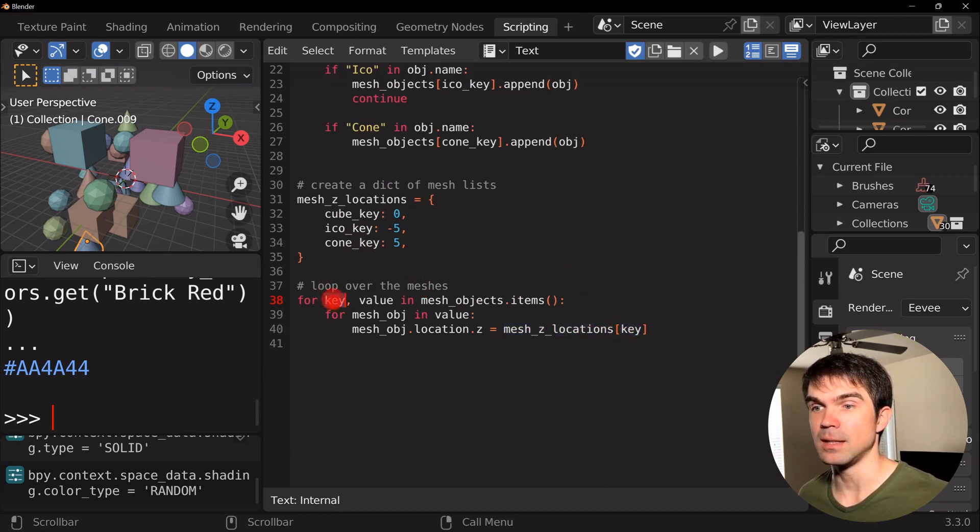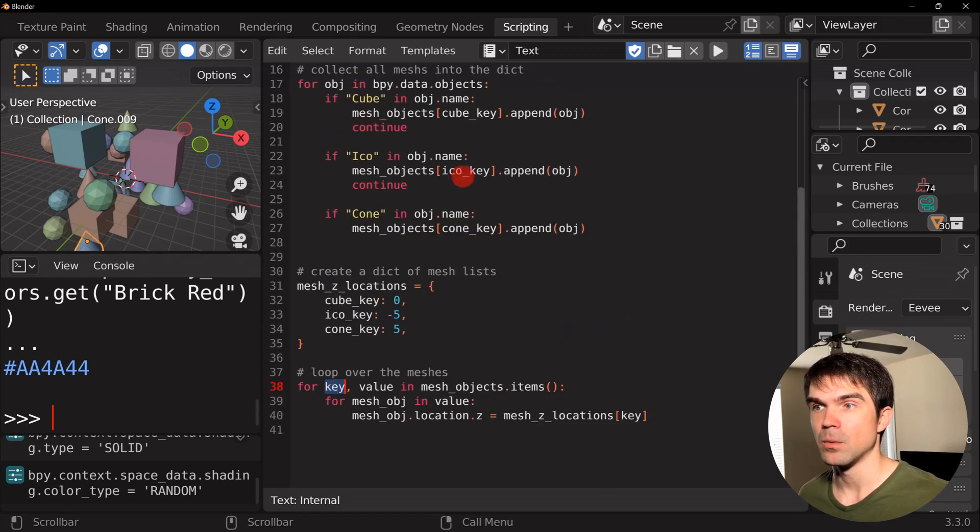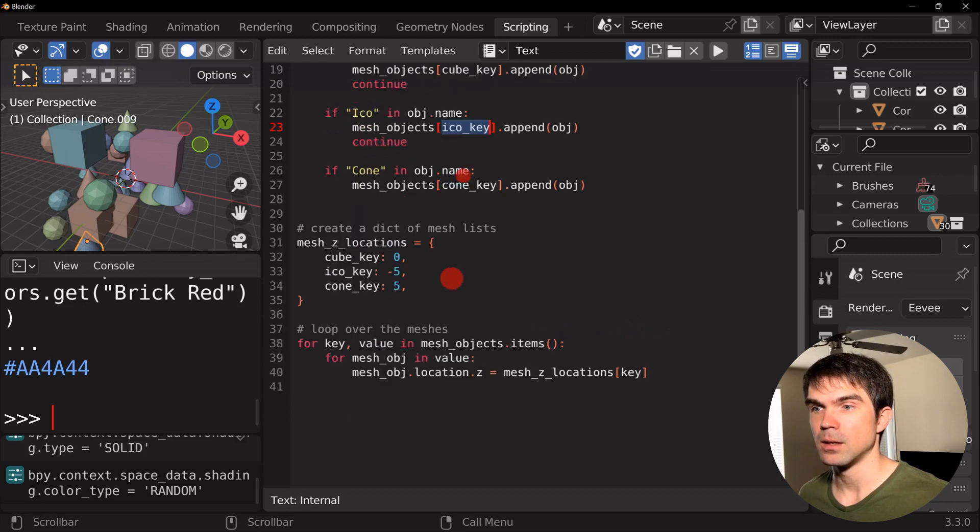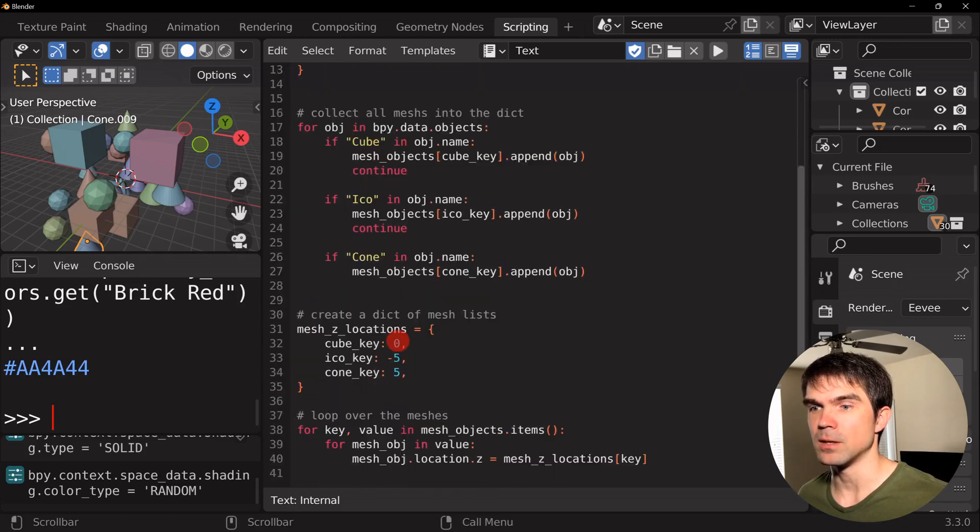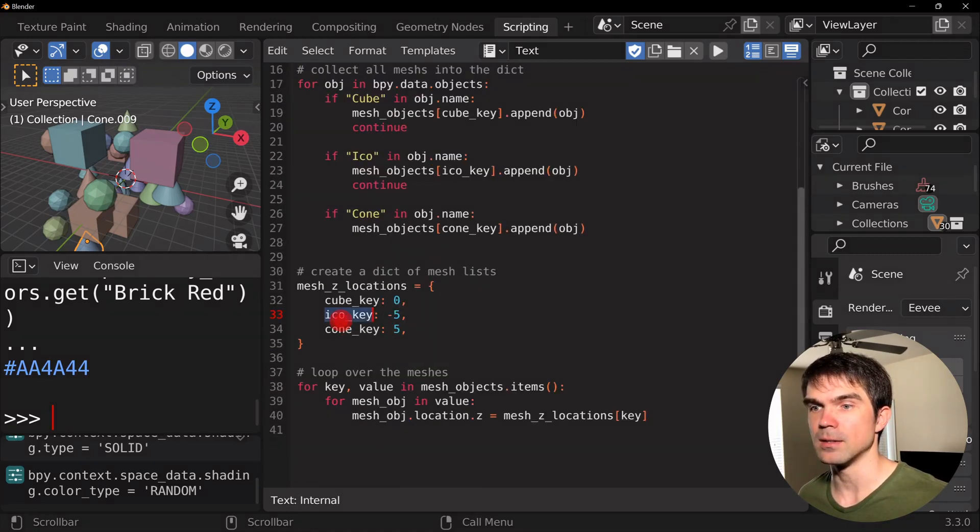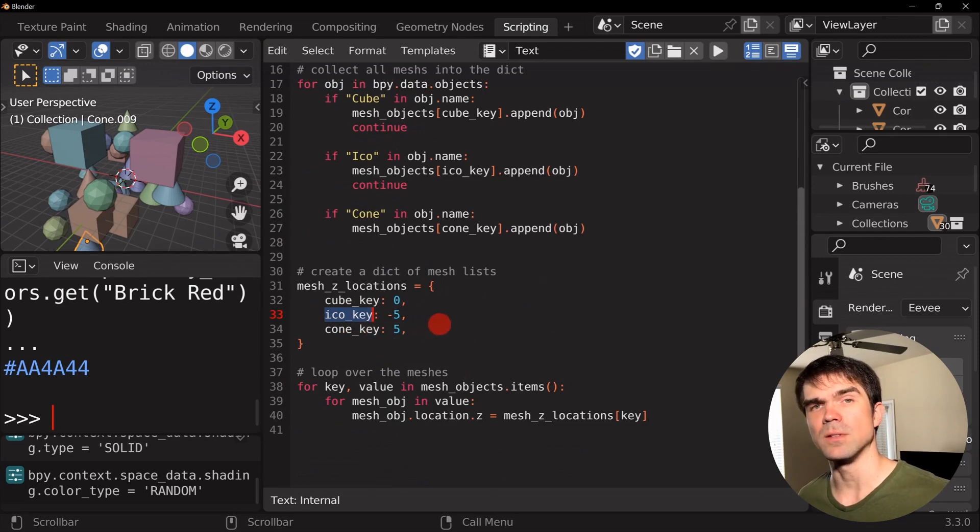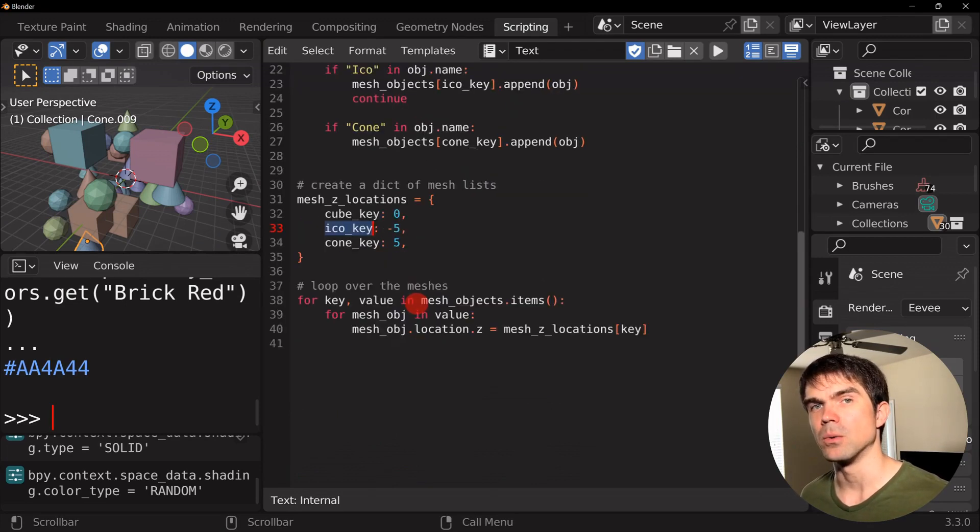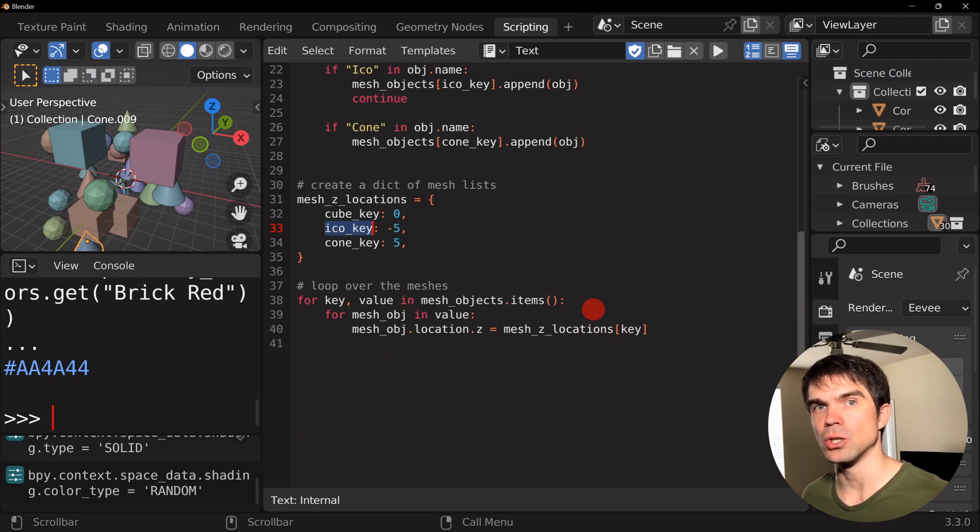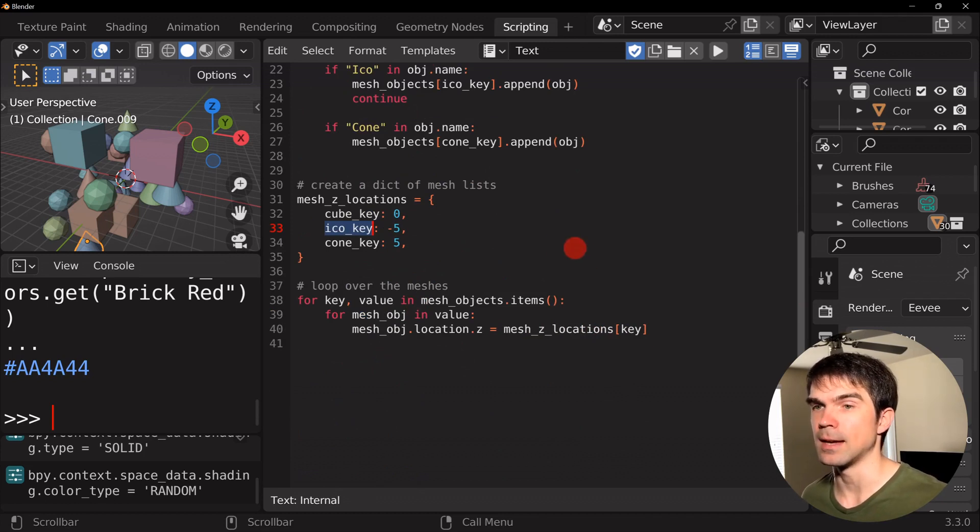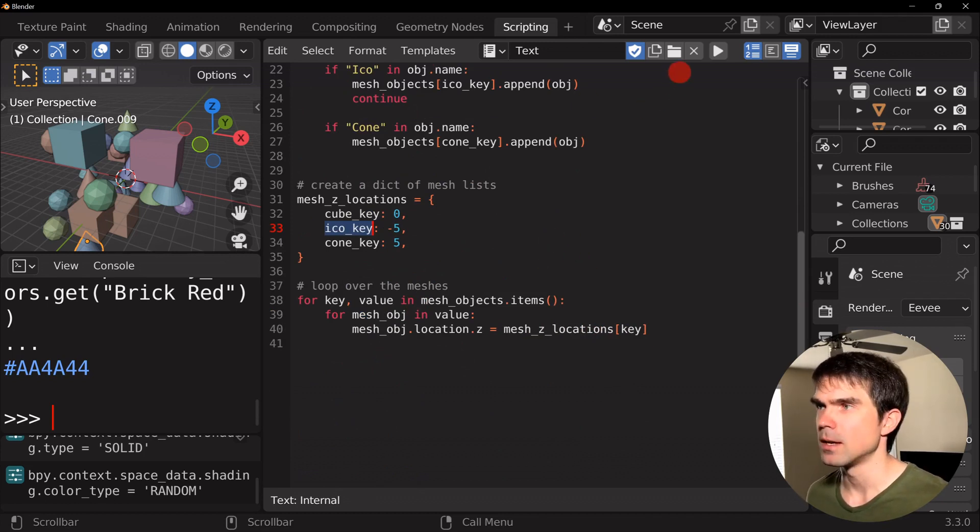And notice that I'm not searching for this value in any way. I'm just literally looking up using the key. So remember the key right here is going to be the same thing for like icospheres and icospheres right here. So it's going to match up really nicely without doing any searching through any list or anything like that.